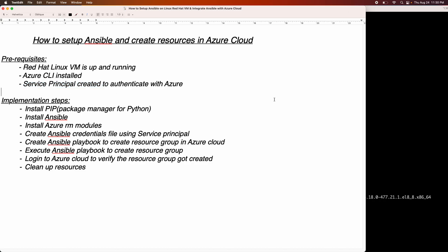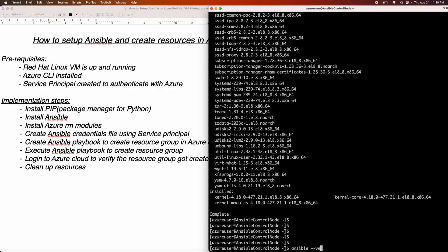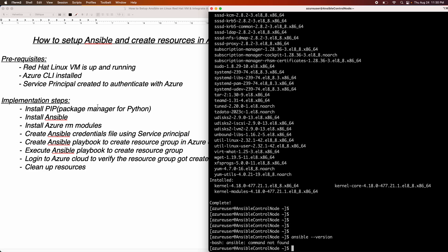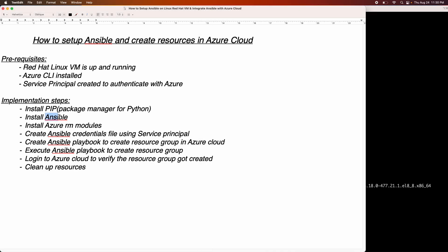If you look at the implementation steps — right now I don't have anything installed on this machine. We are going to install Ansible on this machine. The way we are going to do that is by installing something called the Package Manager for Python, which is PIP. Once we install PIP, we are going to install Ansible using PIP. We also need to install Azure Aura Modules. Then we are going to create an Ansible credential file using the service principal we created. After that, we need to create an Ansible Playbook — a very simple playbook to create a resource group in Azure Cloud. We will execute the playbook, verify the resource group was created, and then clean up all resources from this lab exercise.